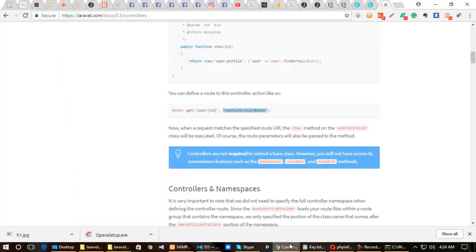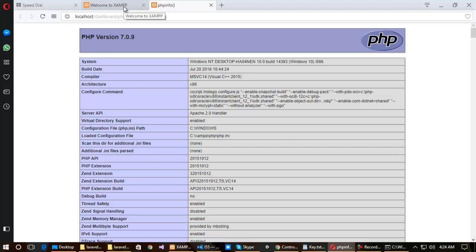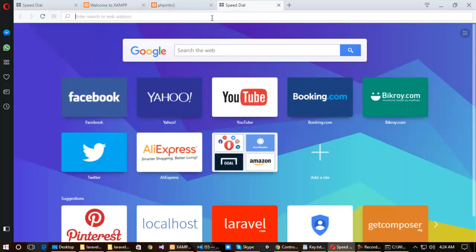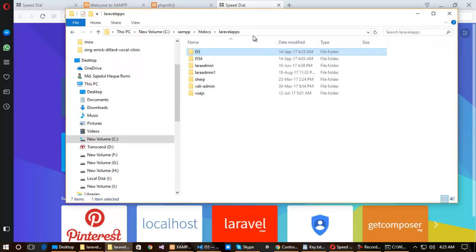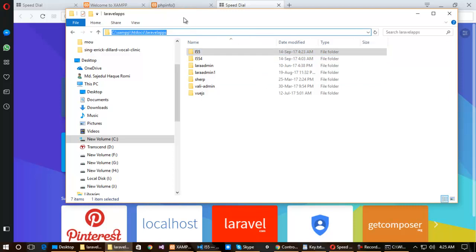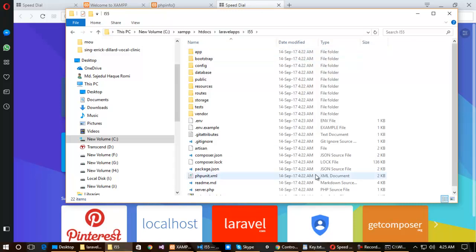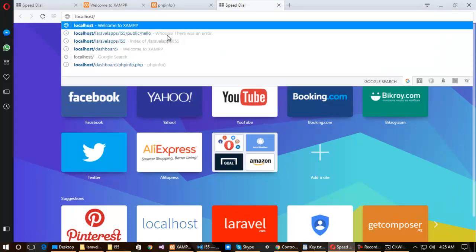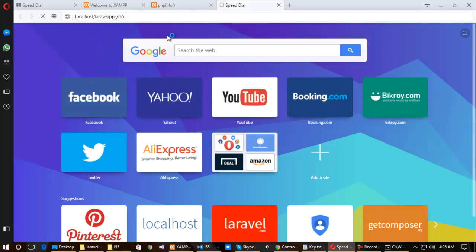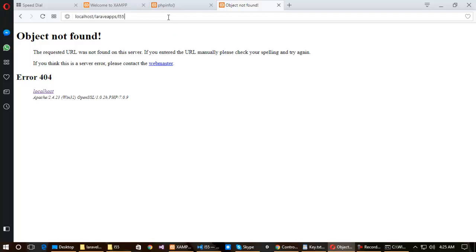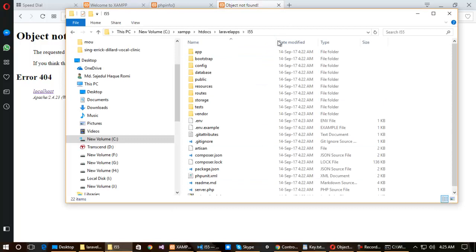Before continuing, I can show you that Laravel 5.5 has already been installed. Navigate your browser to the folder name — according to my directory, the URL would be localhost/laravel-apps/l55.